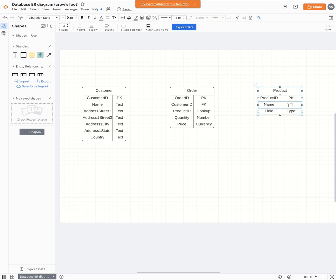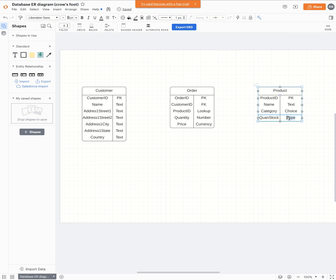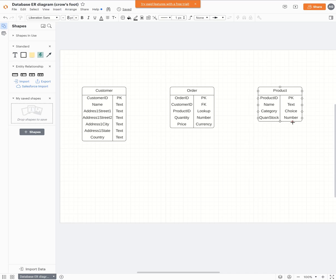We're not going to talk about calculations today — we're just talking about sketching the tables. Over here we have a product name and I need to put those fields in there, and then category. Maybe we have several categories of products. Then we're going to do quant stock — that's my quantity in stock — and it's going to have a number. Maybe there's a workflow that reduces that number every time it's bought or increases it every time we order new. So now we've got our three tables — that was super easy.